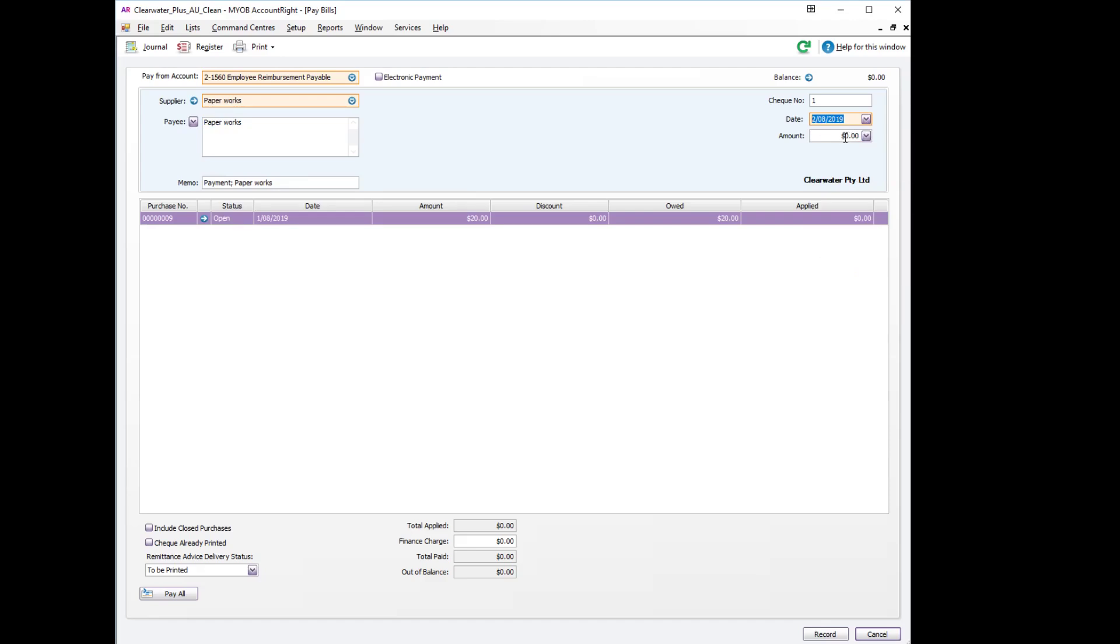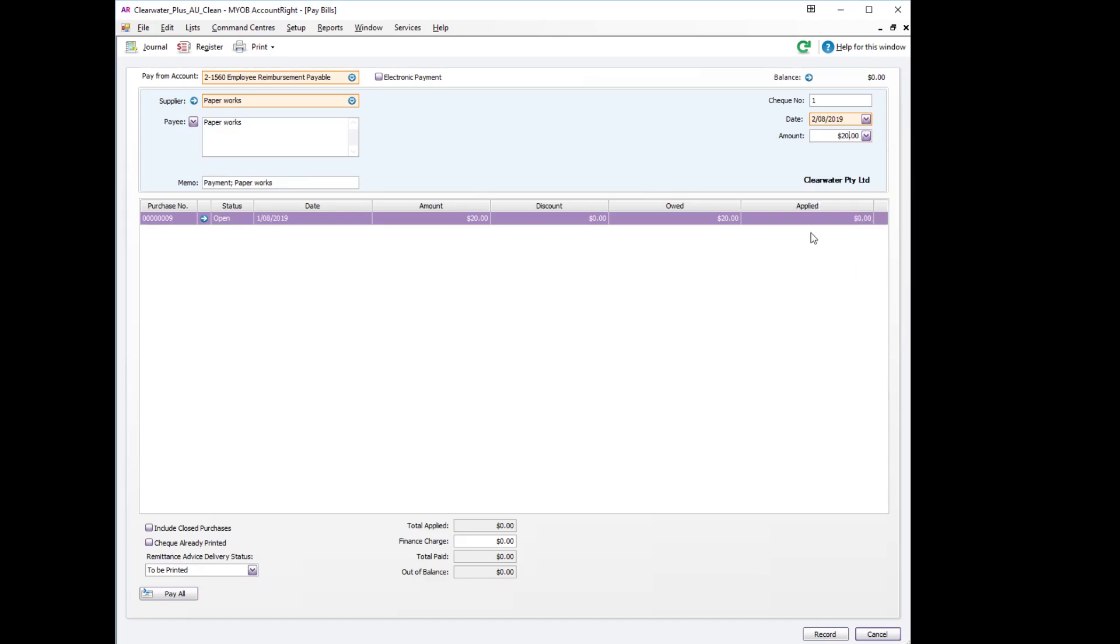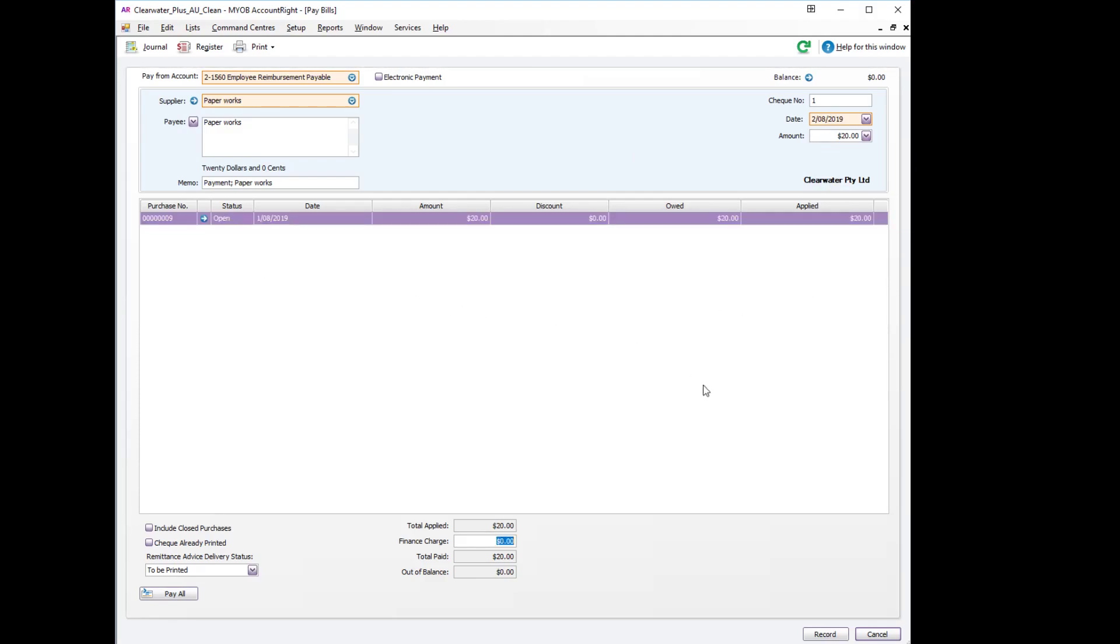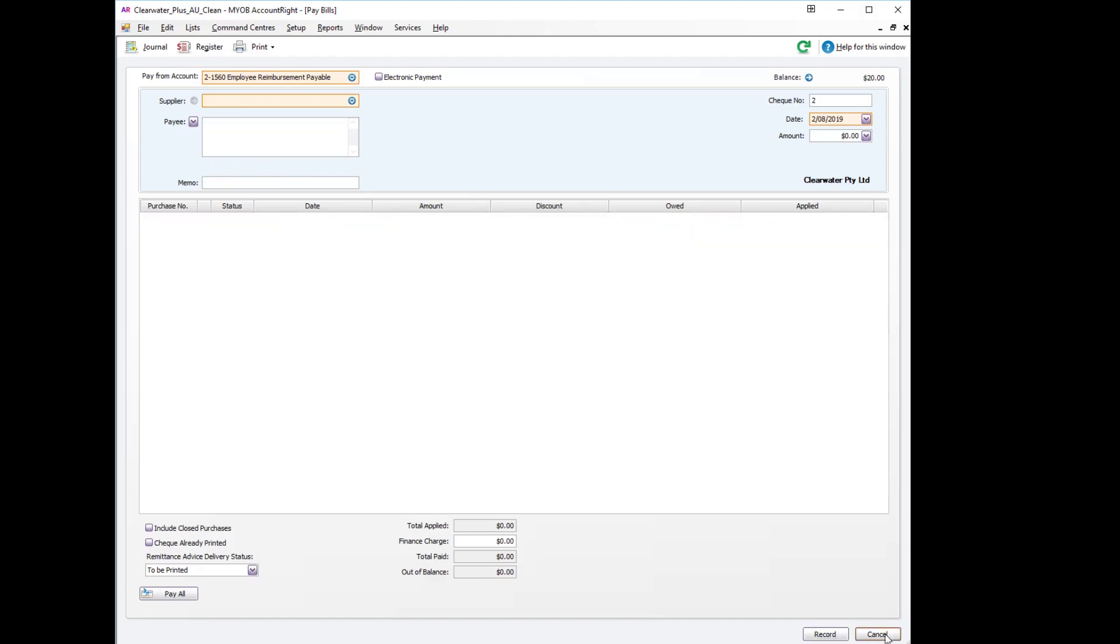And the amount was $20. Ensure to apply the amount and we can record that transaction.